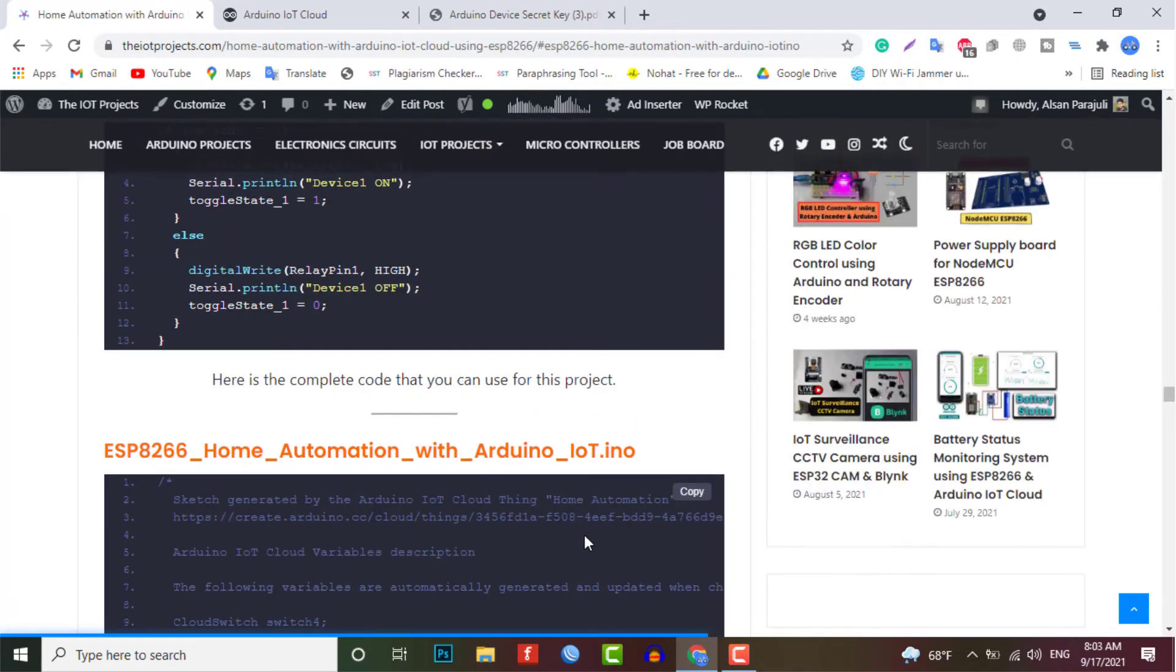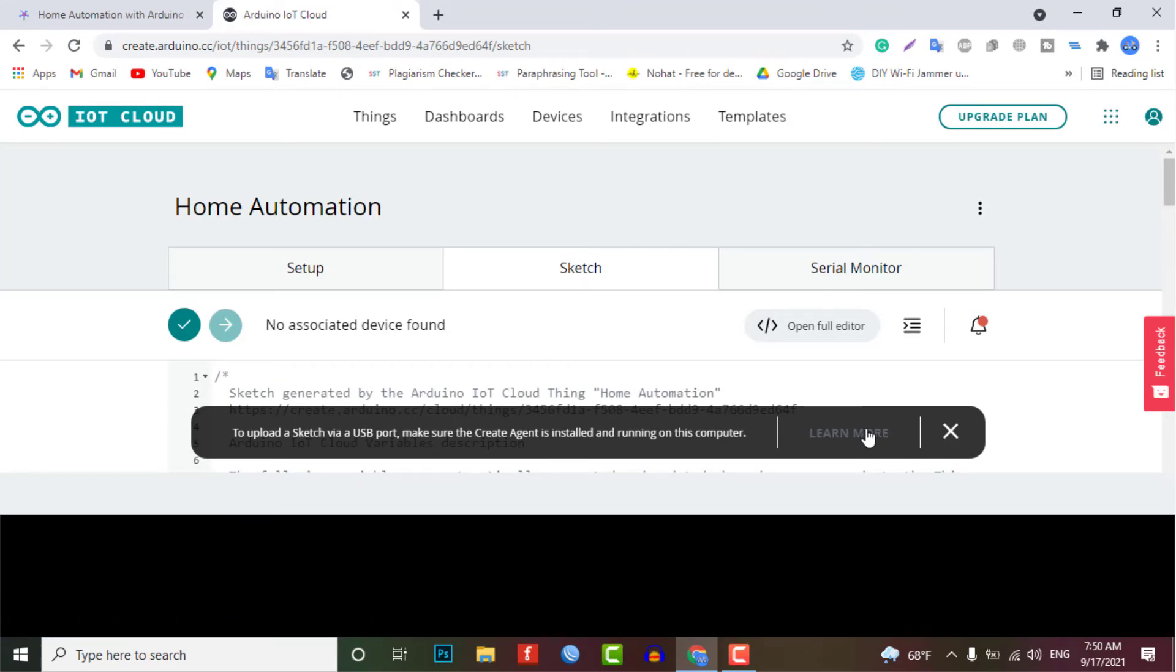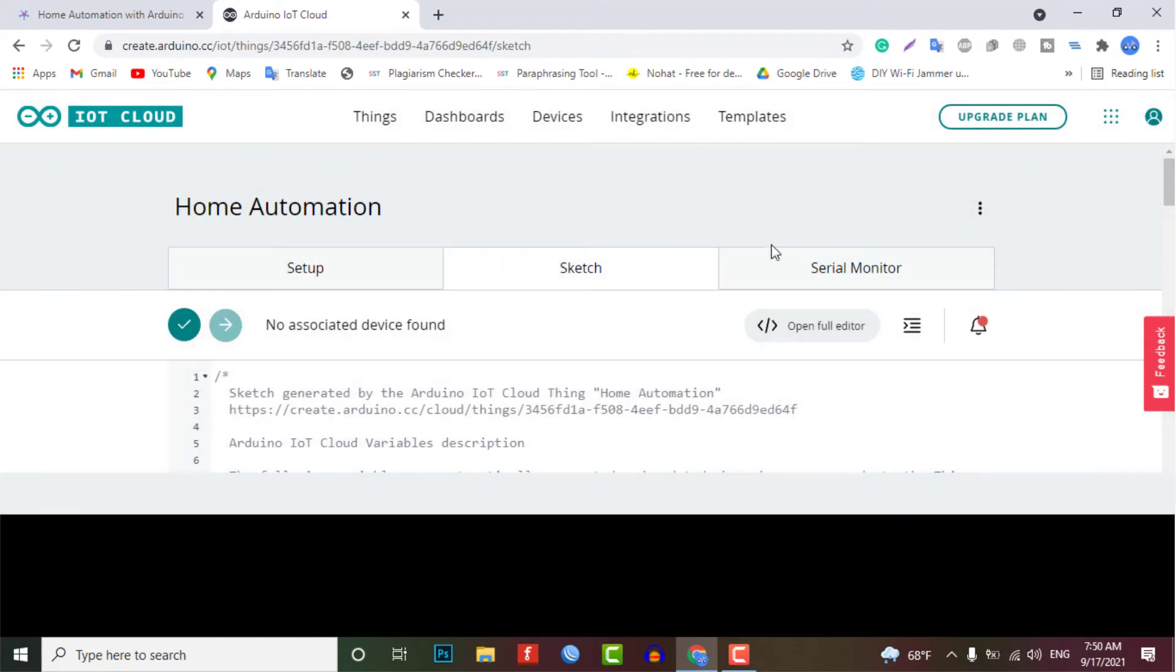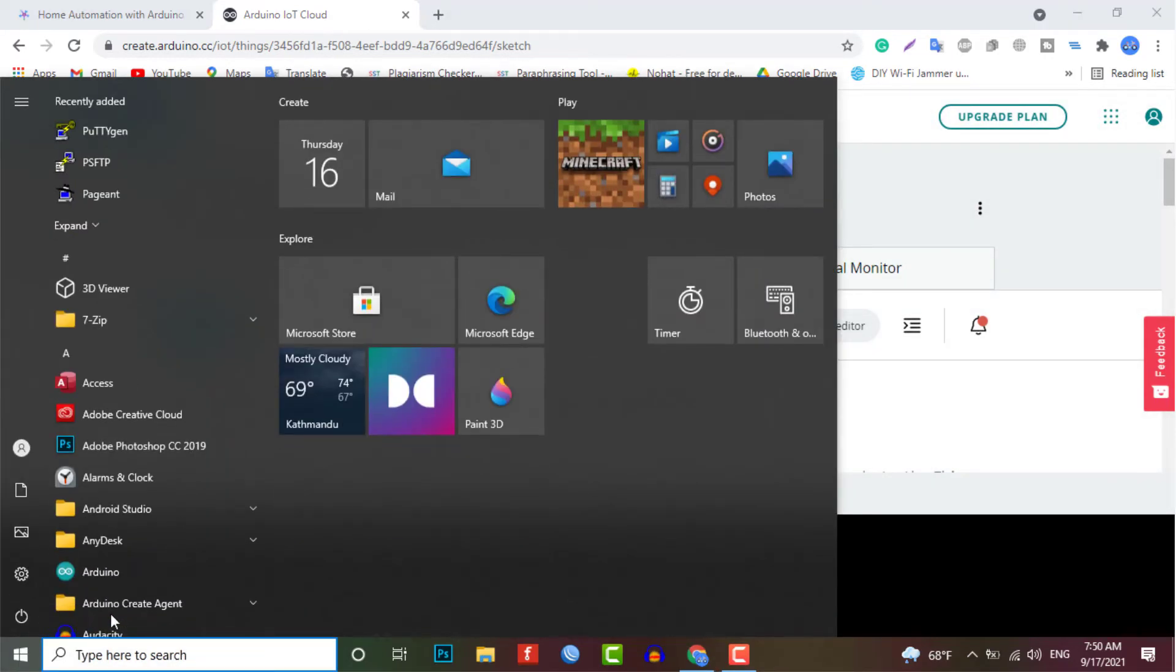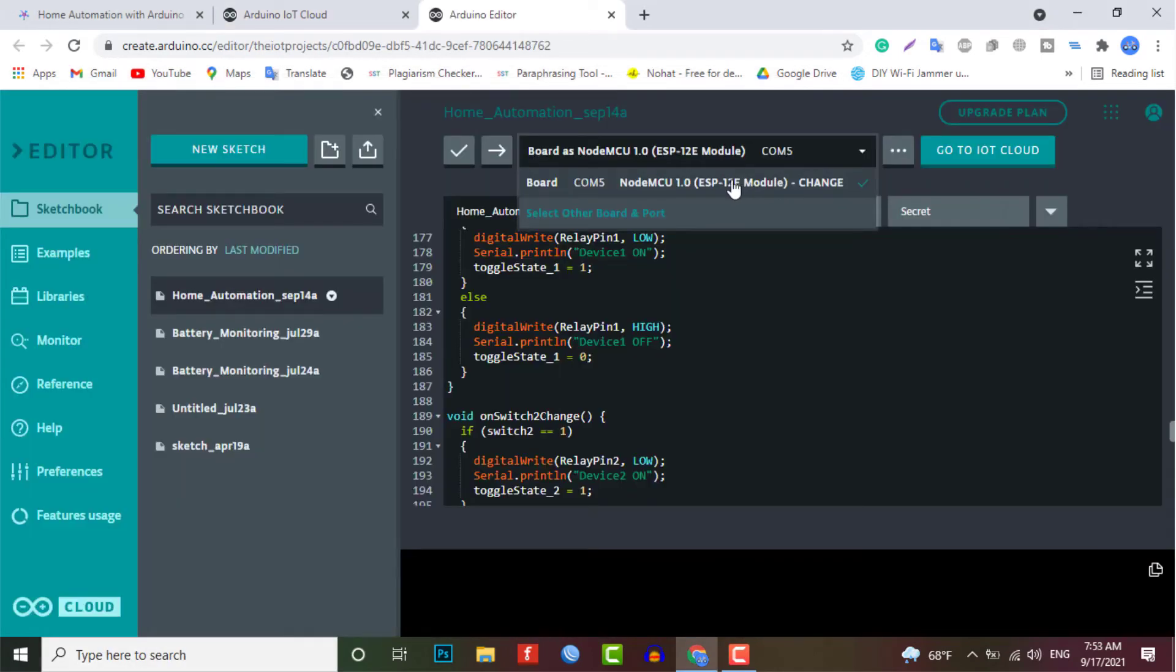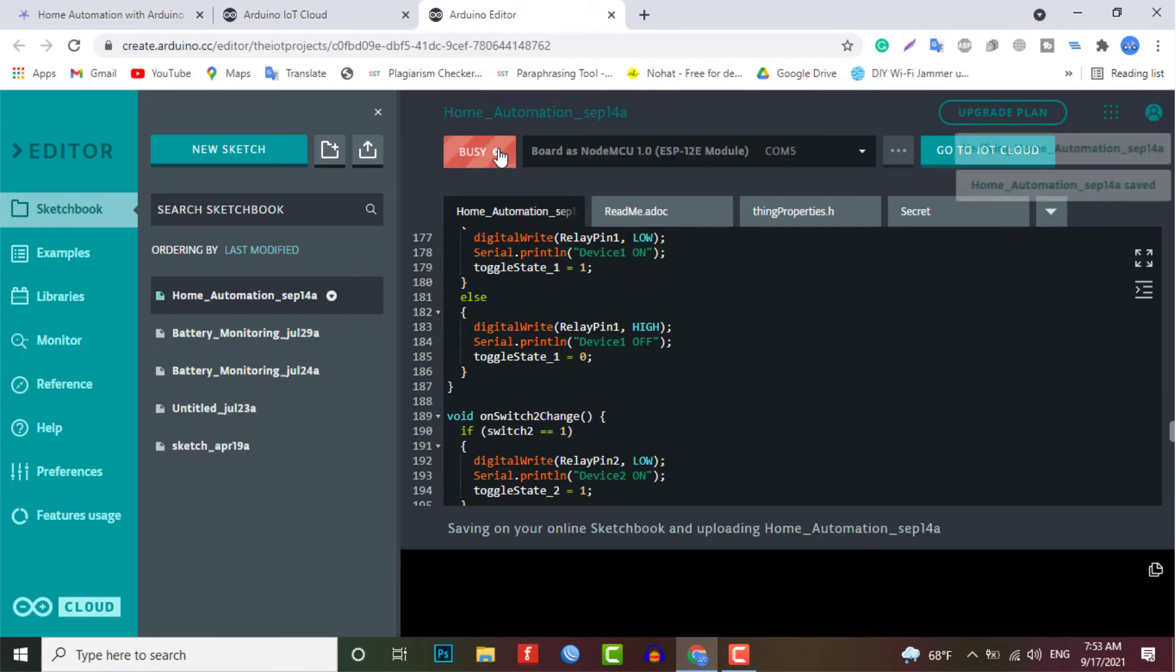Now to upload the code using Arduino IoT Cloud, we need to install an agent to flash the code directly from the browser. So follow the instruction on your screen to install the agent. Once the driver is installed, the COM port will appear. Now select the ESP8266 NodeMCU board from the list and its COM port as well. Then upload the code. It will take some time to upload the code, and when it's done, some upload success message will appear.